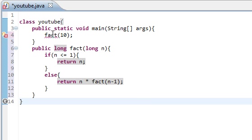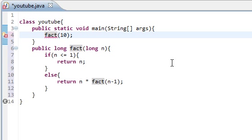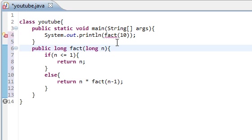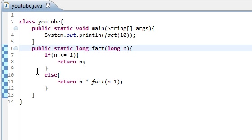Let me look at what error we're getting. System.out.println. Did that fix it? Nope. Okay. Static. There we go. Okay. So now we actually have a fully working program, which will find the factorial of 10. And we'll have it print out down here. So let's actually run this and see what we get.